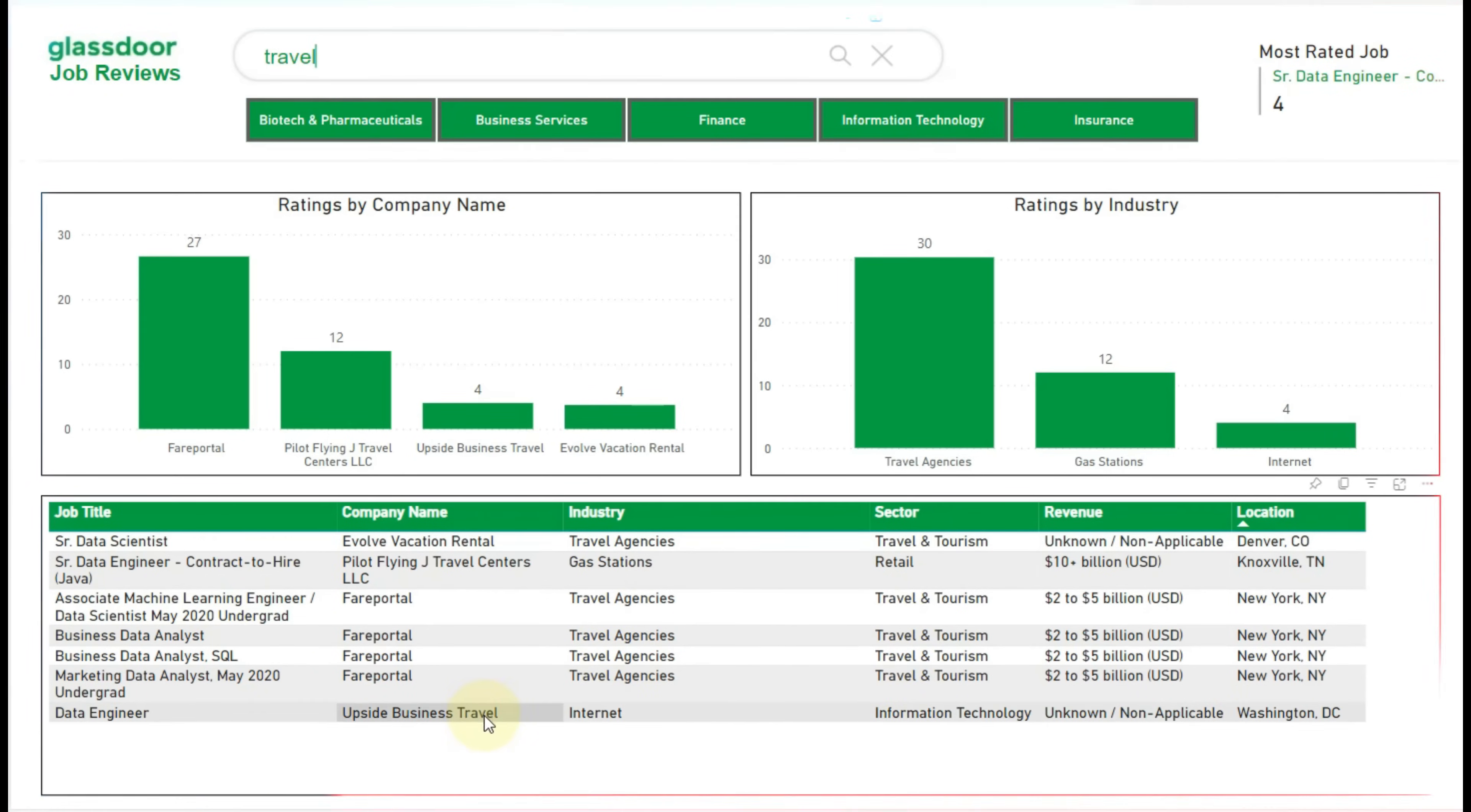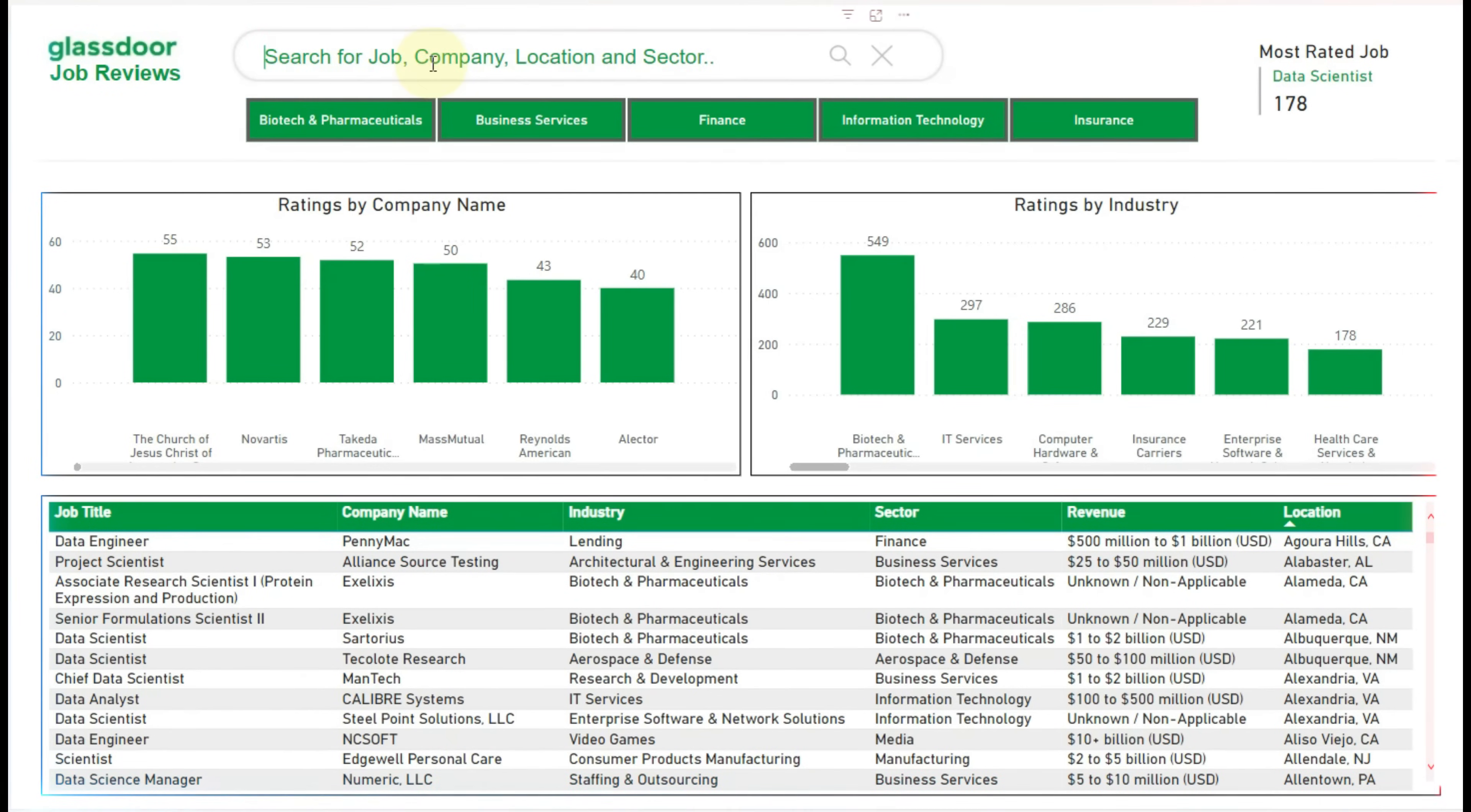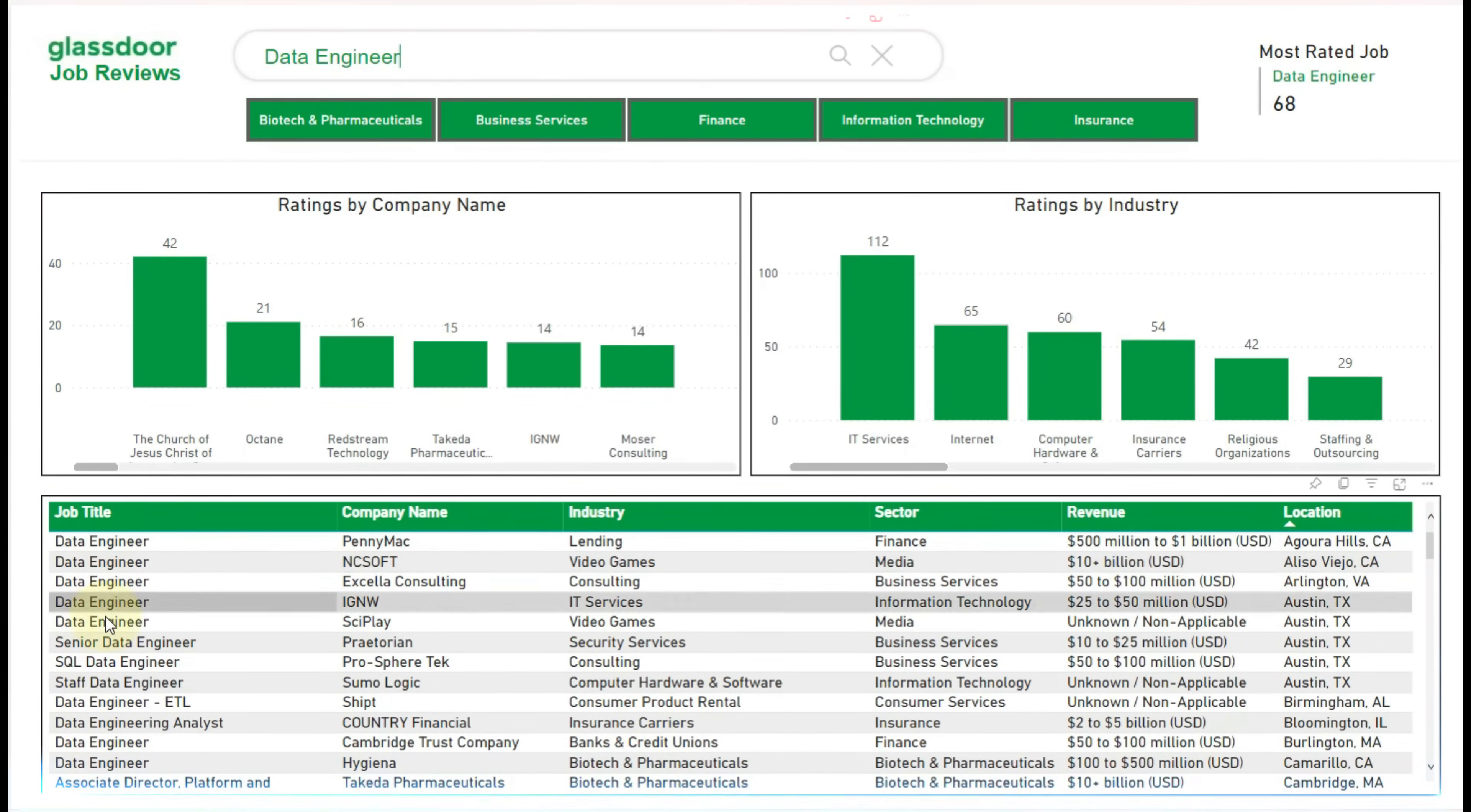Similarly, we can see the results appearing by using the industry or sector. Let me search by job title. We can see the data has been filtered.